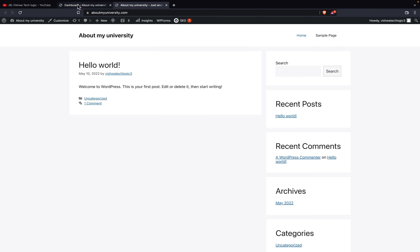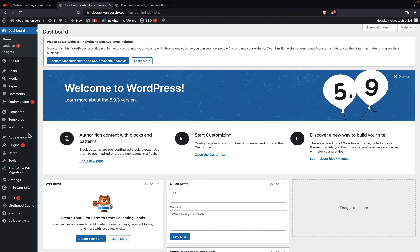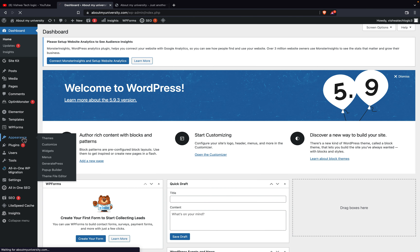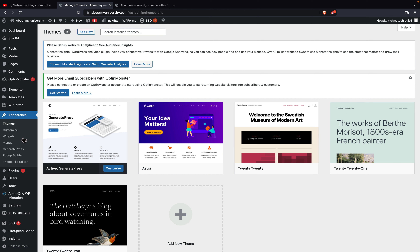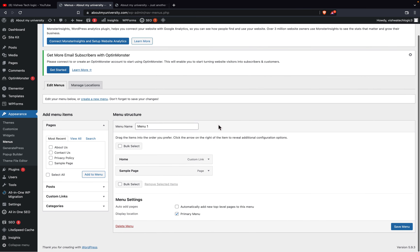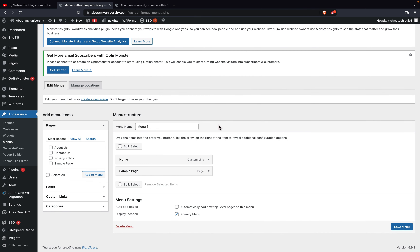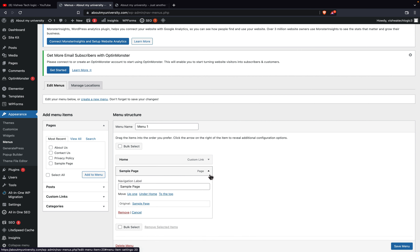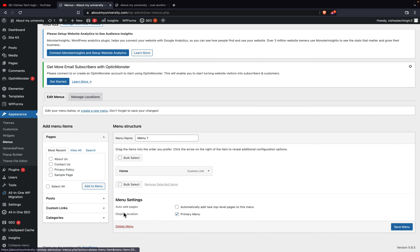Right now I will go to the admin panel. You can see the 'Appearance' section — click on it and you have an option called 'Menu.' Click on 'Menu' and you can see we have a lot of options available here. First, I want to remove the sample page, so I'll click on it and then remove it and save the settings.